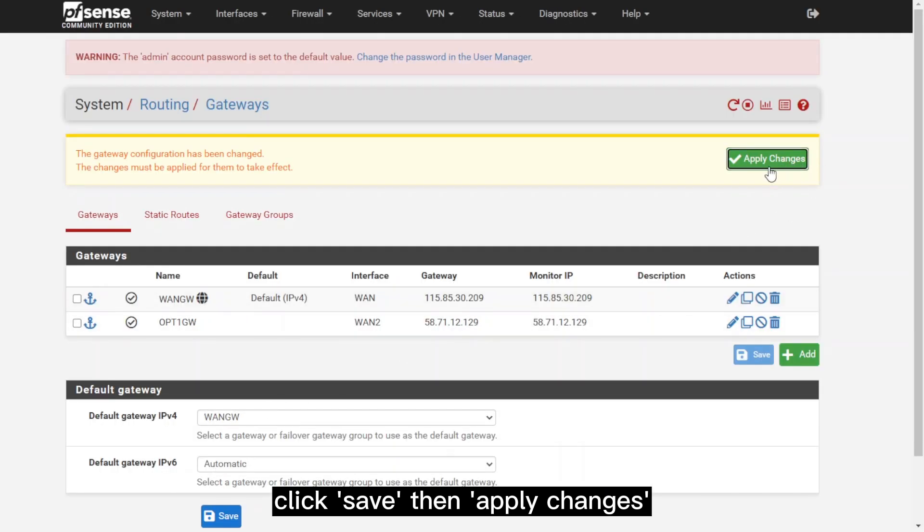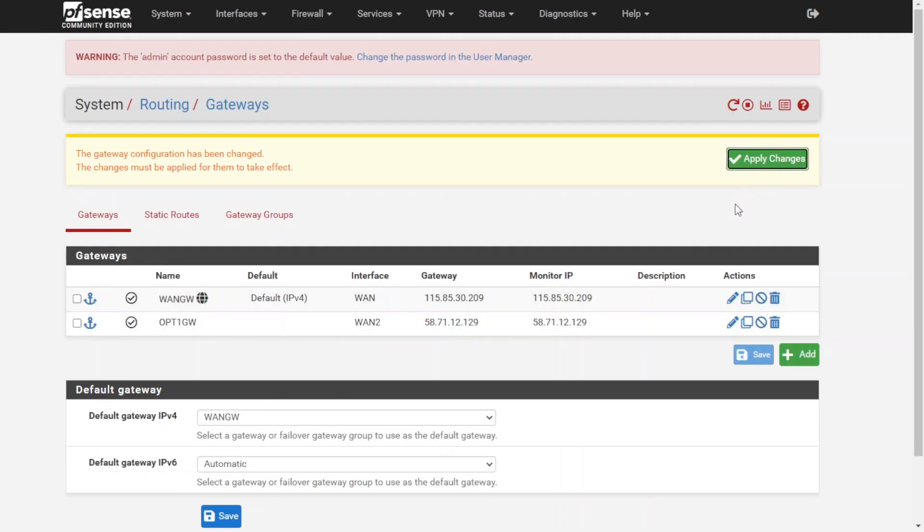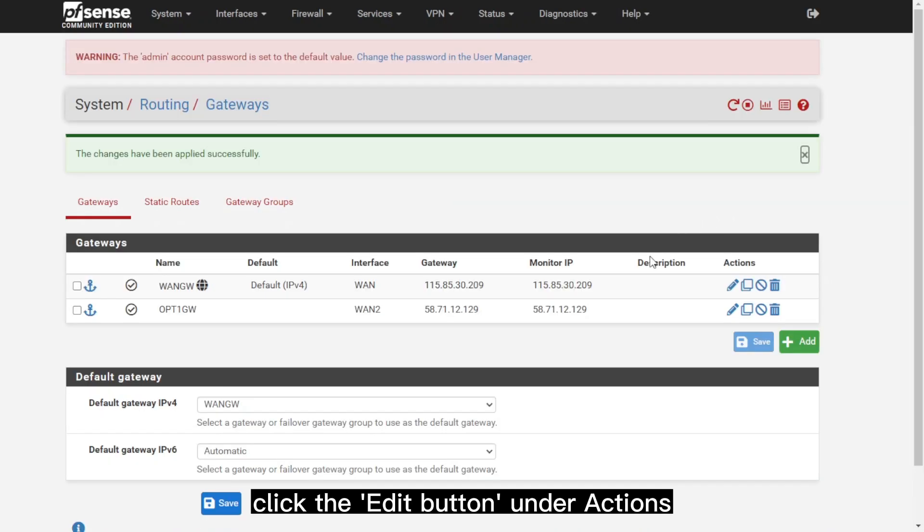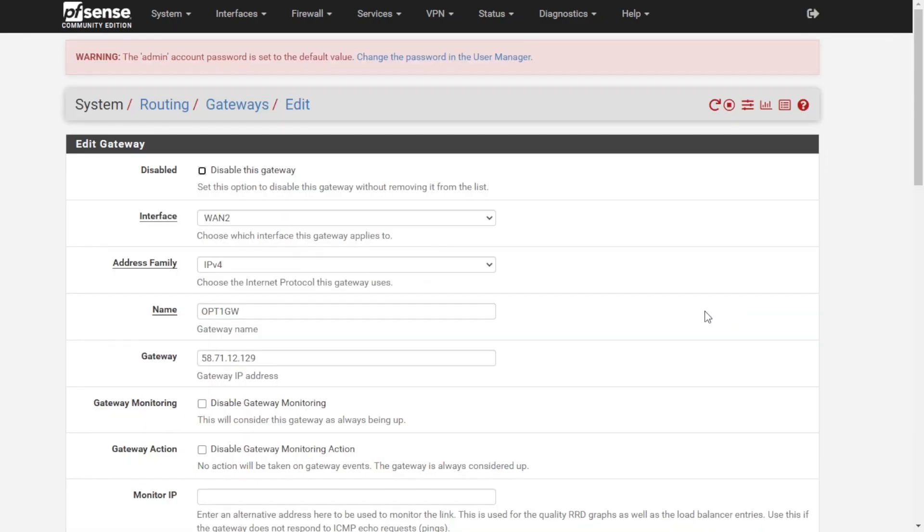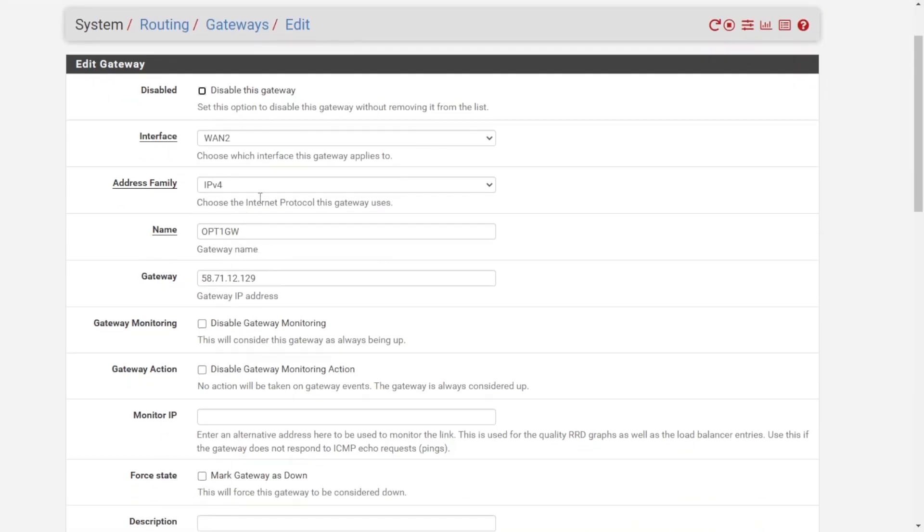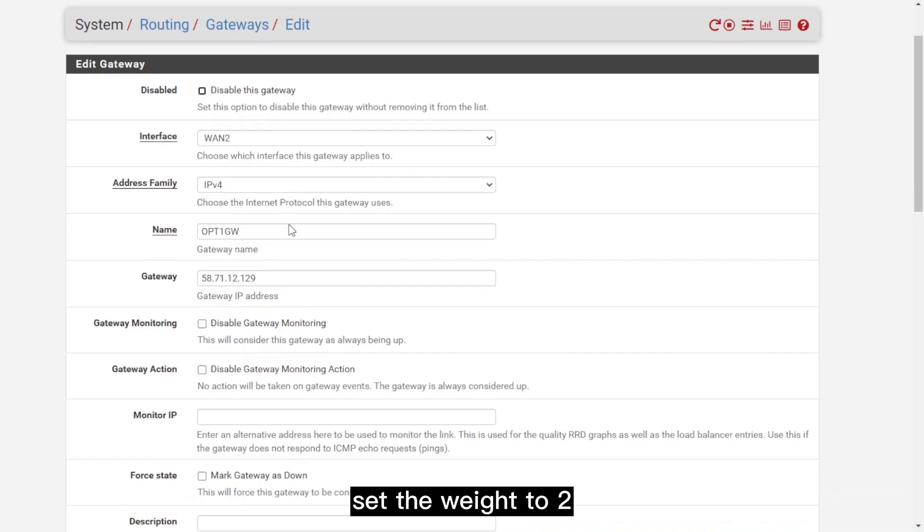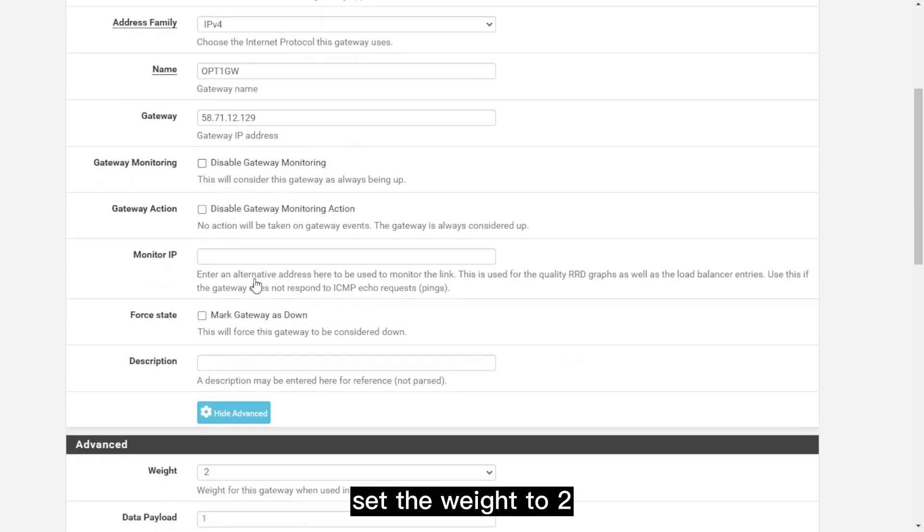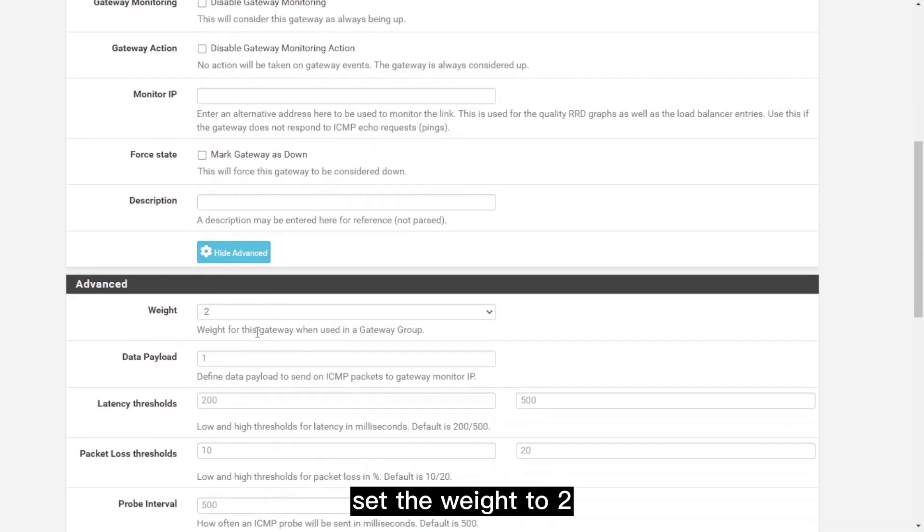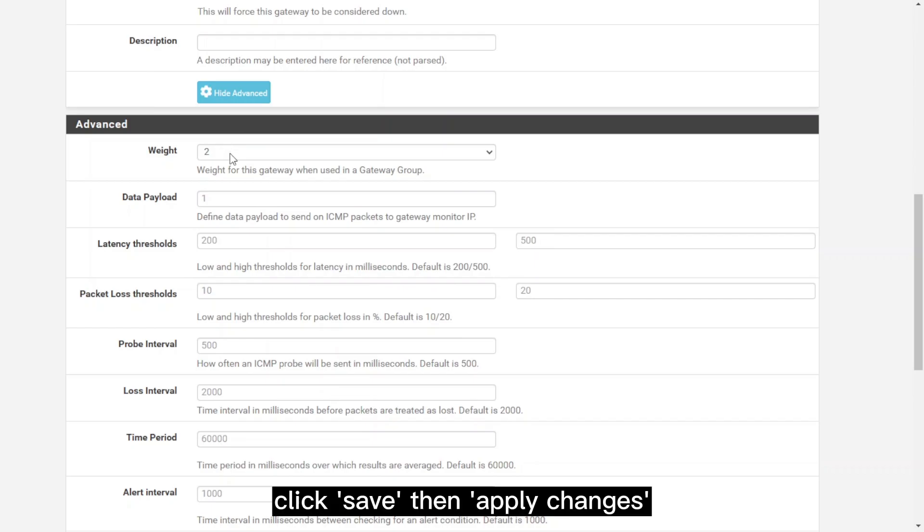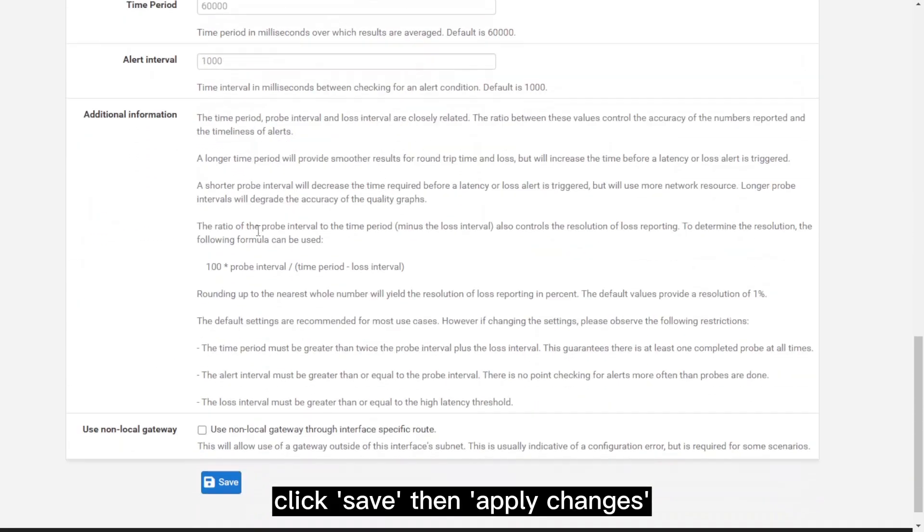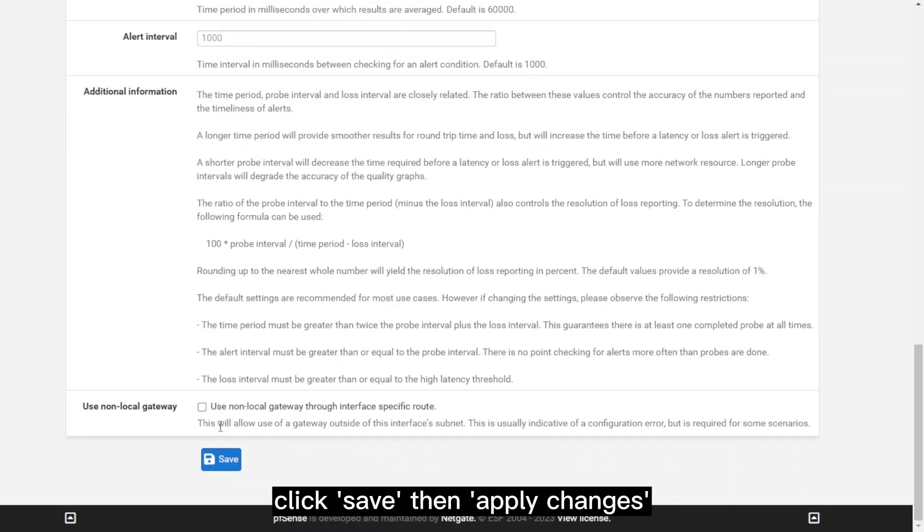We'll also do this for the second one. Click on the Edit button. We'll do the same exact thing, but this time we'll set the weight to 2 because the bandwidth of the second IP is lower than the first one. Click on Save, then Apply Changes.